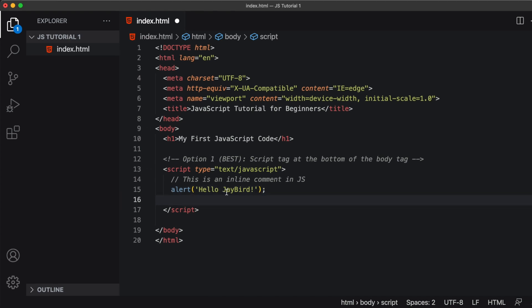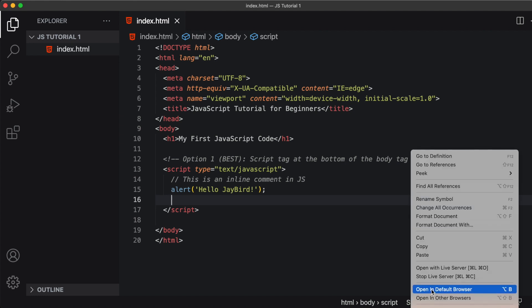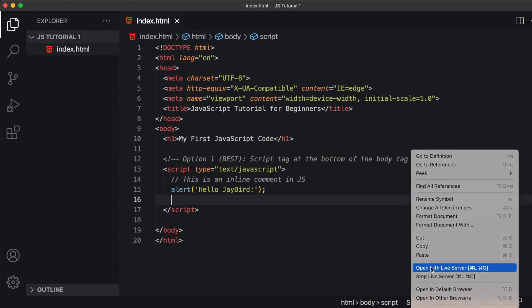Let's test this in the browser. I'm going to save this document and open the live server.